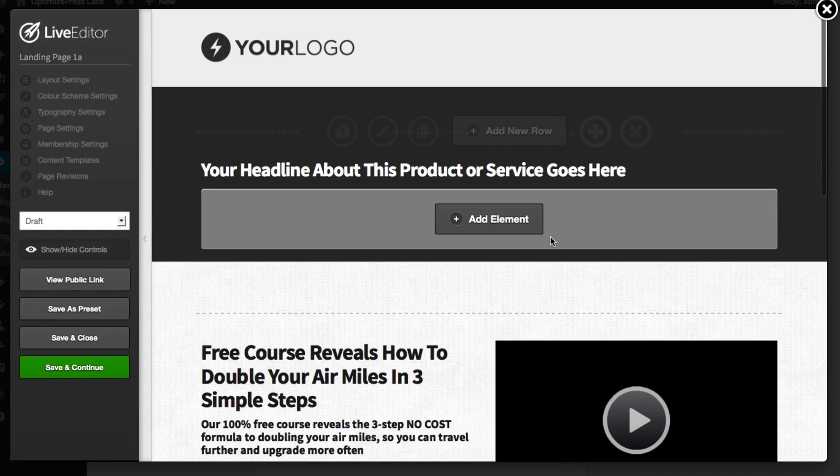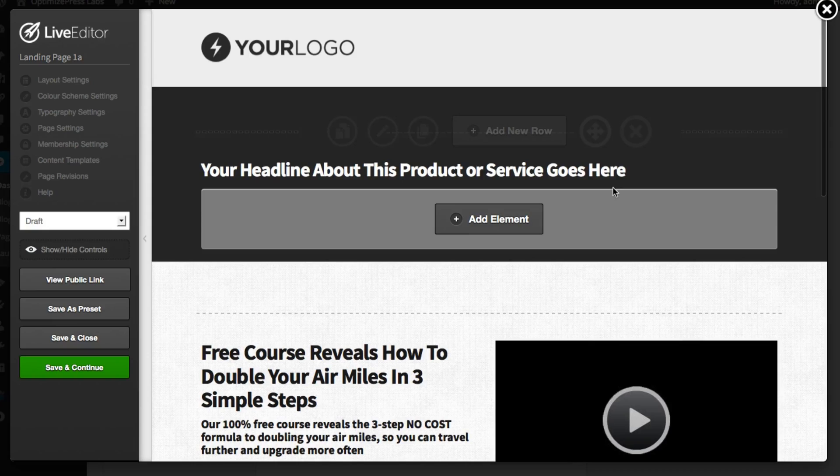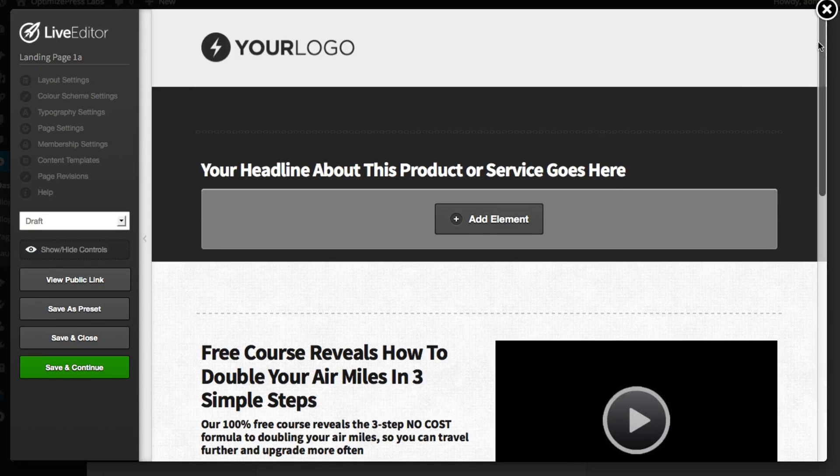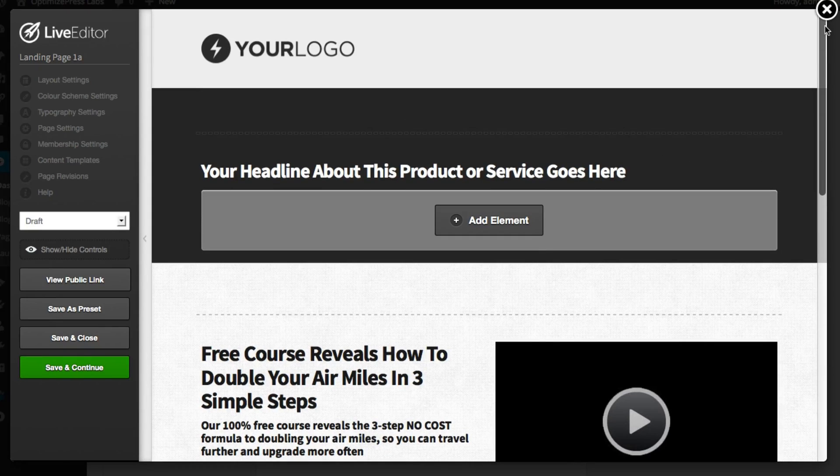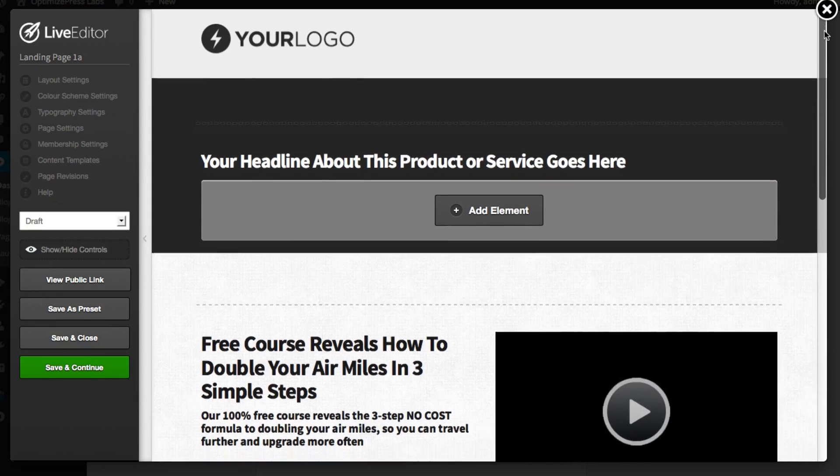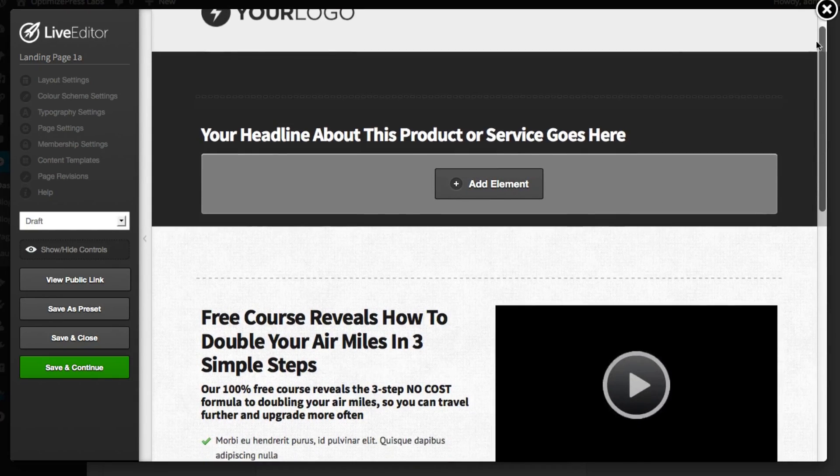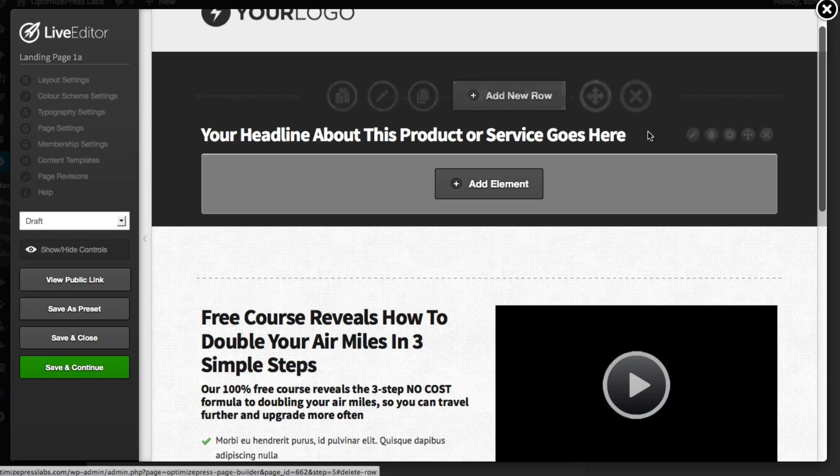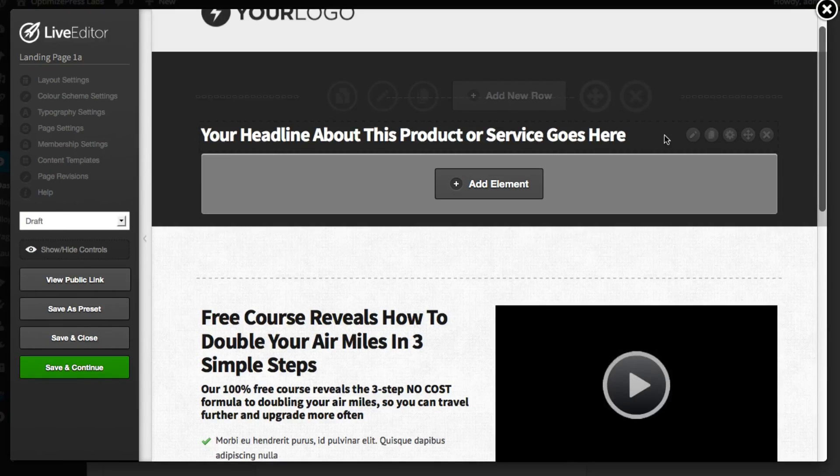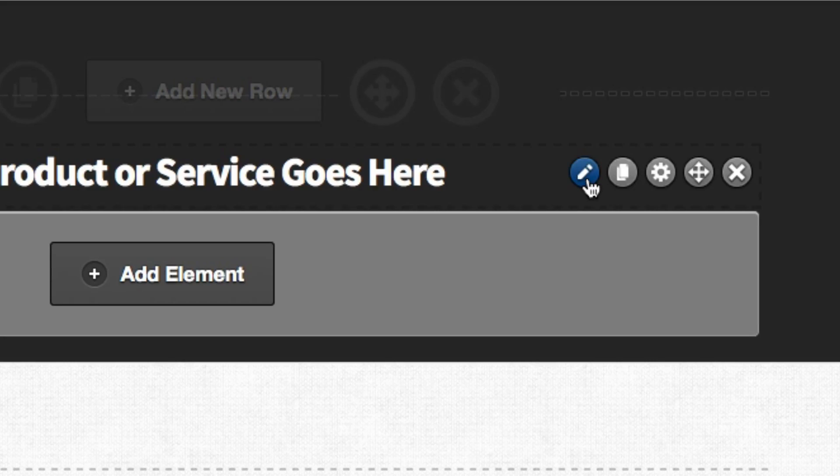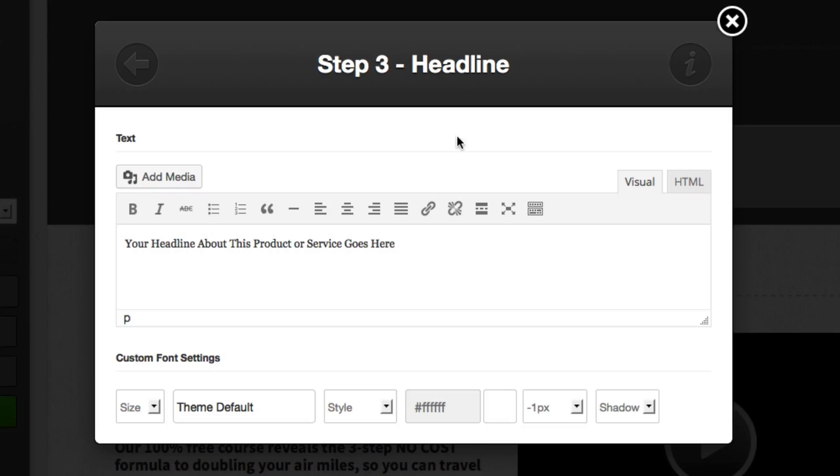You'll now see that I'm loaded into our live editor platform which is where you can edit your pages. To edit anything on a page you simply hover over the element and you can click the edit icon. This will load a wide range of choices for customizing that element depending on which element you've chosen.